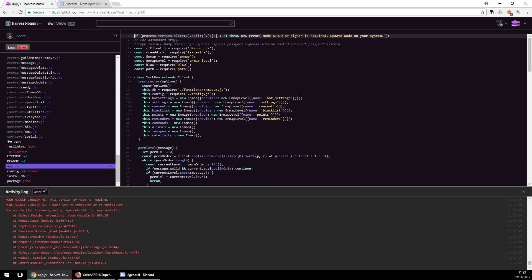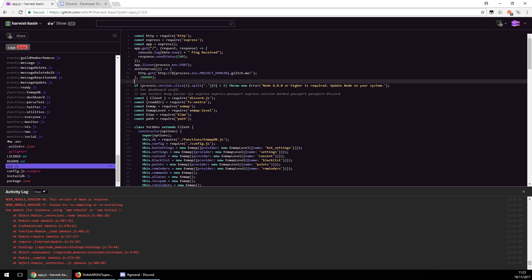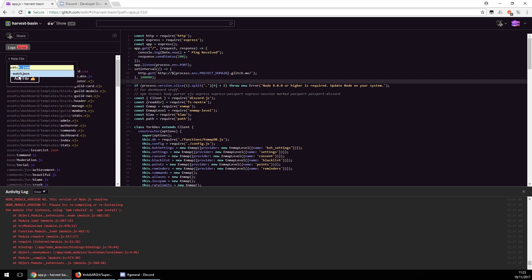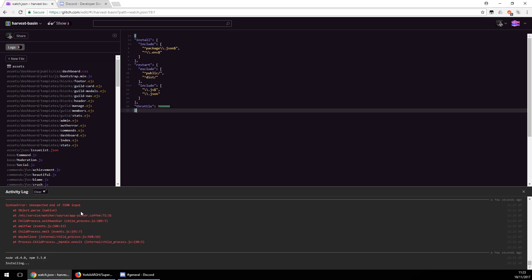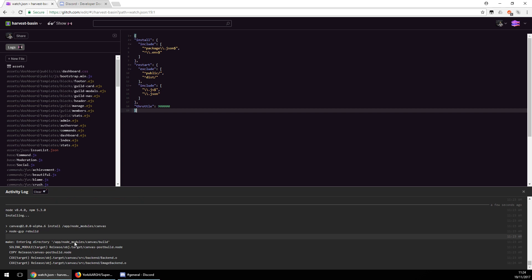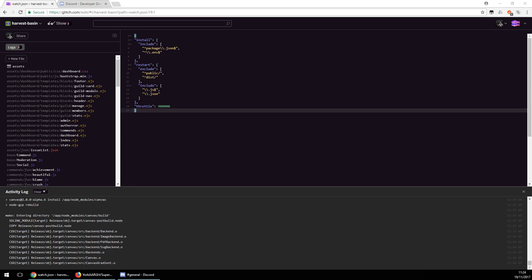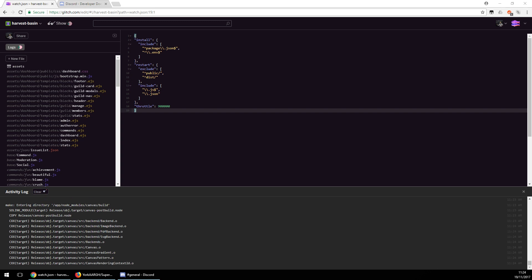Go to the app and throw in the keep-alive code — there it is. Add the watch.json file: click 'New File', name it watch.json, and add that content to it. Now it's installing Node 8.4.0 — it should build fine and we should be good to go in theory.